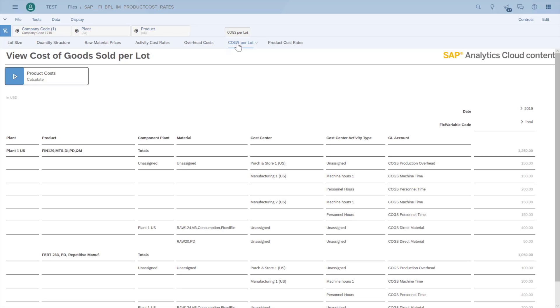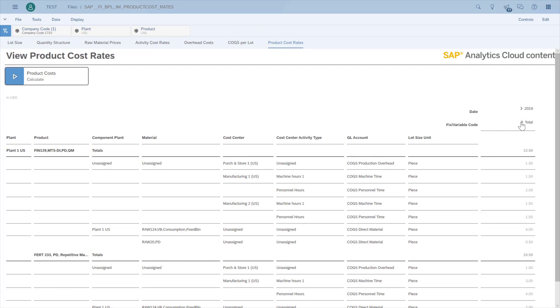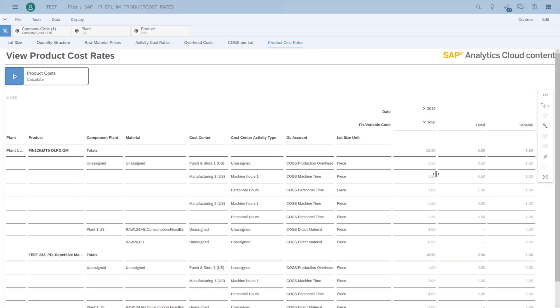You can easily apply simulations with different parameters and create plans for future expectations. Finally, I would like to draw your attention to the top-down distribution in profitability analysis. Sales revenue, sales deductions and cost of goods manufactured are generally posted and analyzed at a customer or product level.